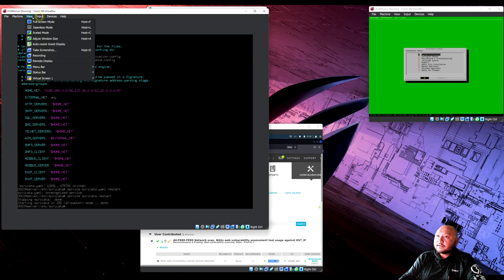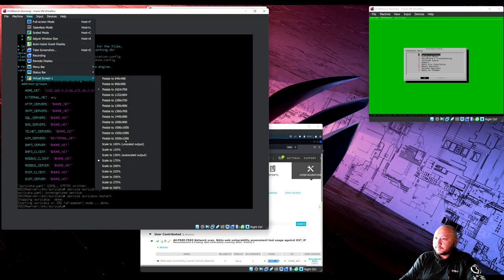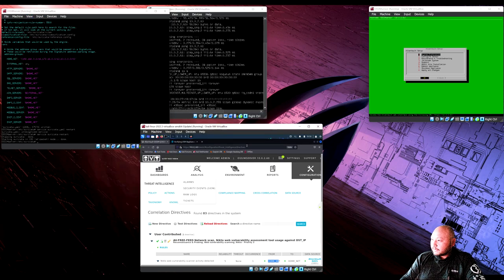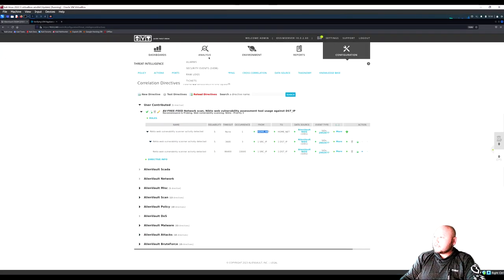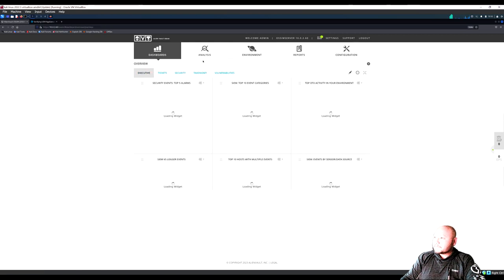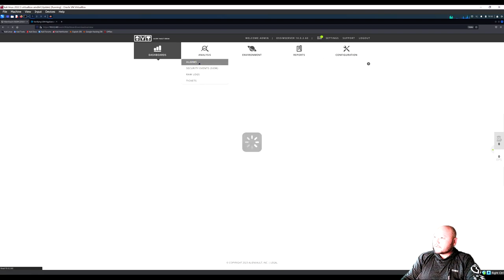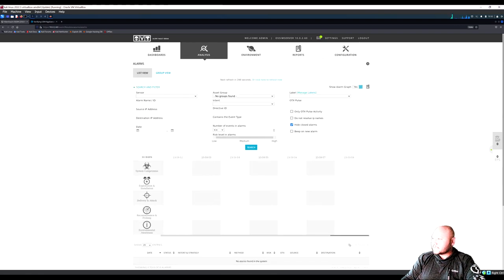Make the window smaller and go back to the AlienVault dashboard. Check the Alarms section — no alarms yet. We're going to create one by running an nmap scan.